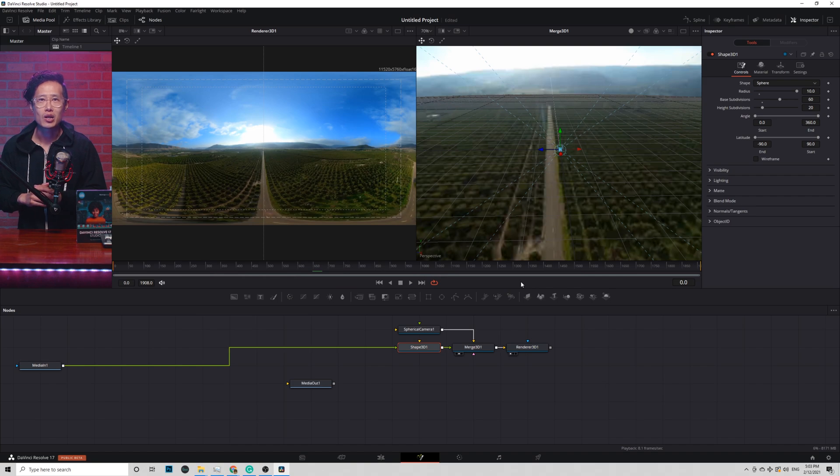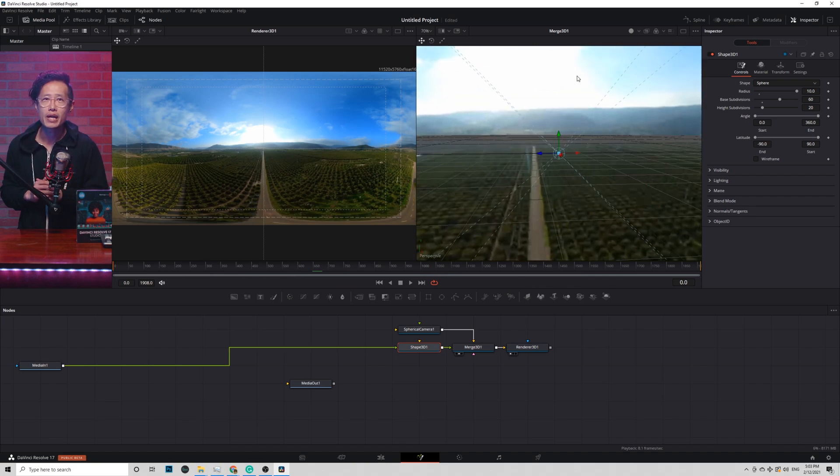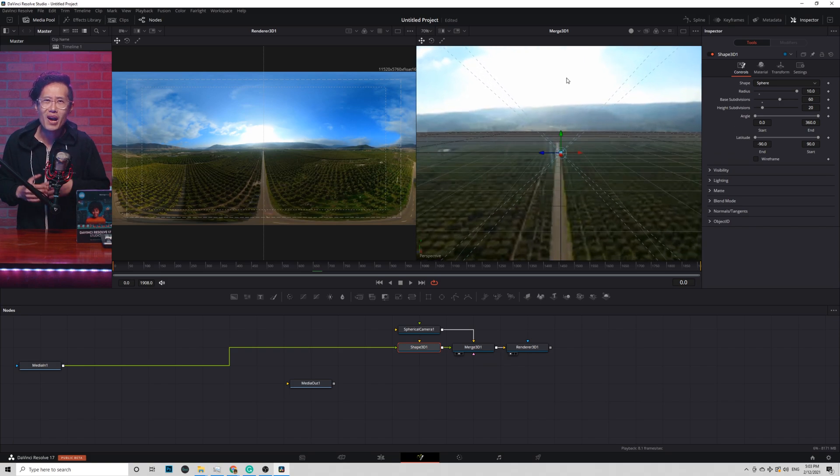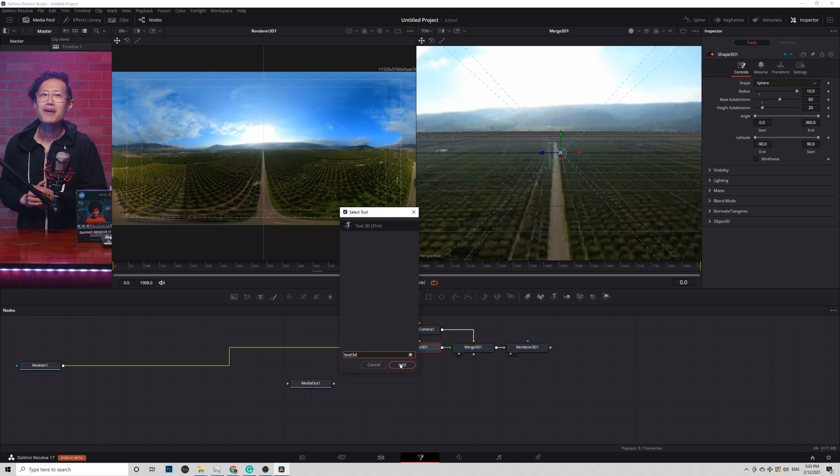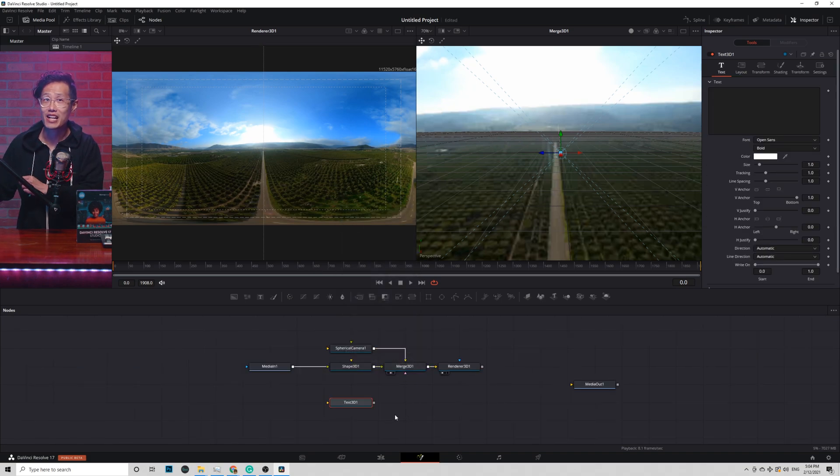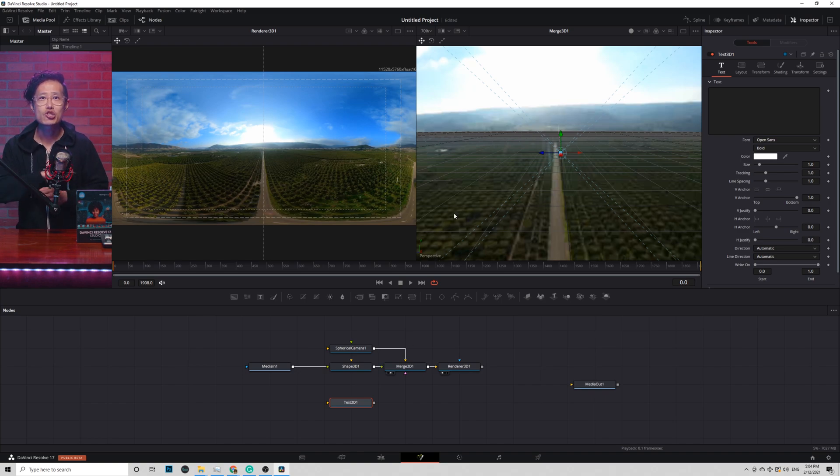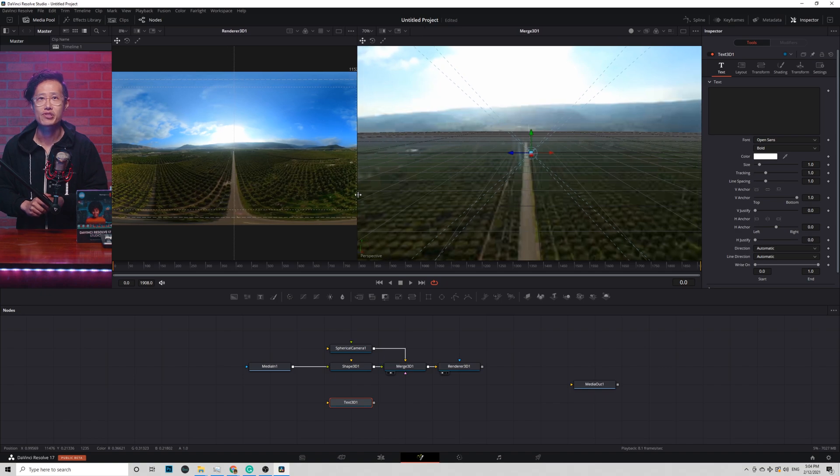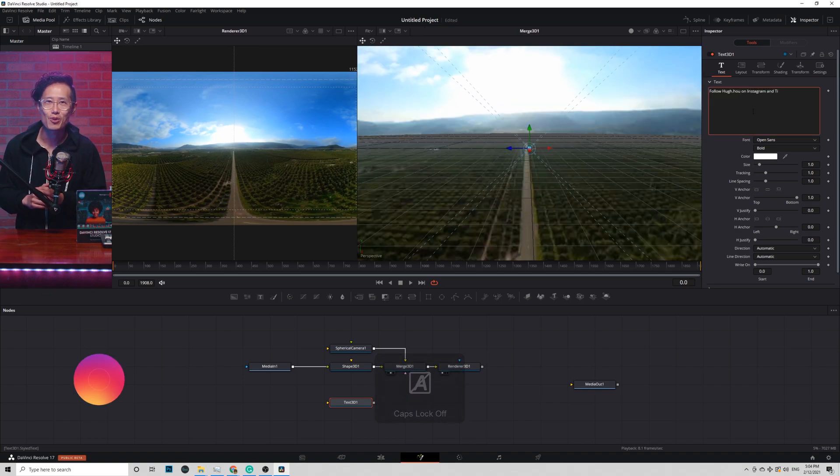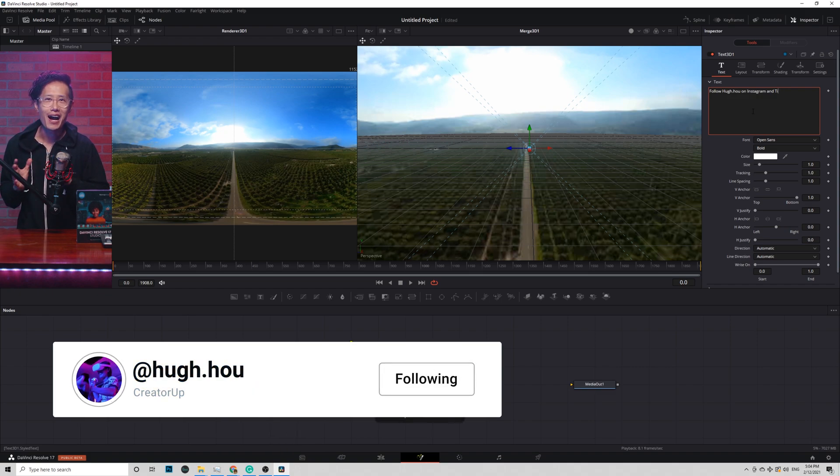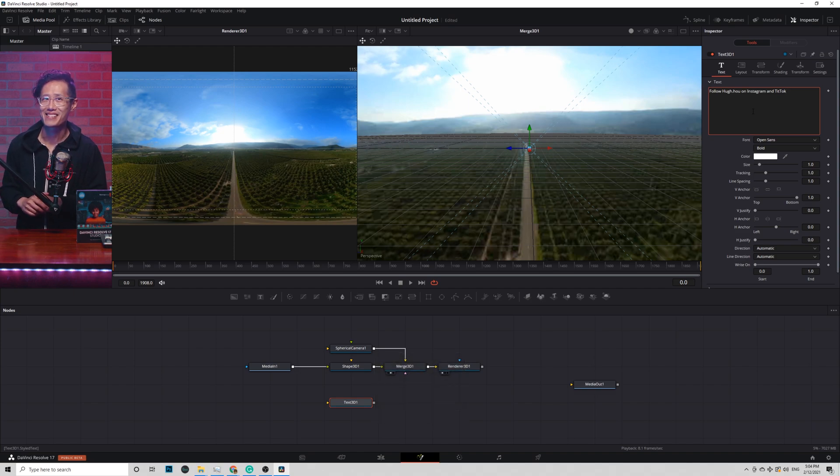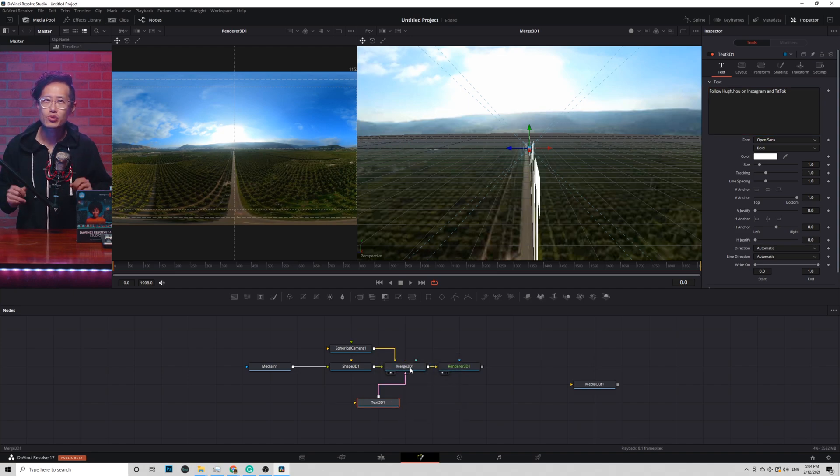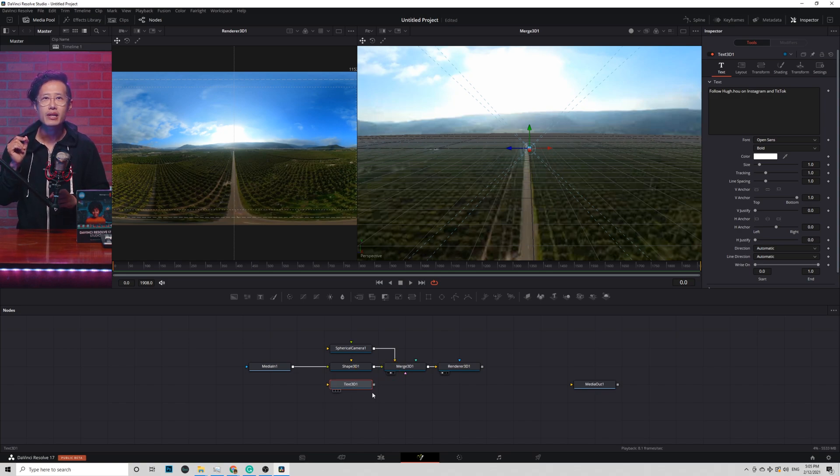Now, pan to the horizon line of the 360 drone video. Go ahead and drop in the Text3D tool. Why aren't we using the regular 2D text? Well, we will. But Text3D is a lot easier and actually the easiest to generate text in 360. So let me show you the easiest way first. Type in some text. Follow Hero.ho on Instagram and TikTok. Well, you should. I have some really funny behind the scenes on Instagram you don't want to miss.